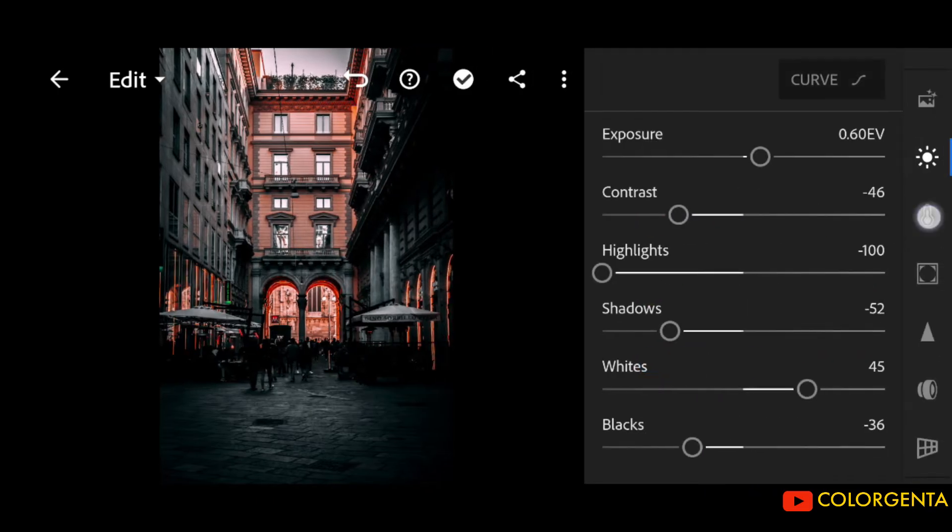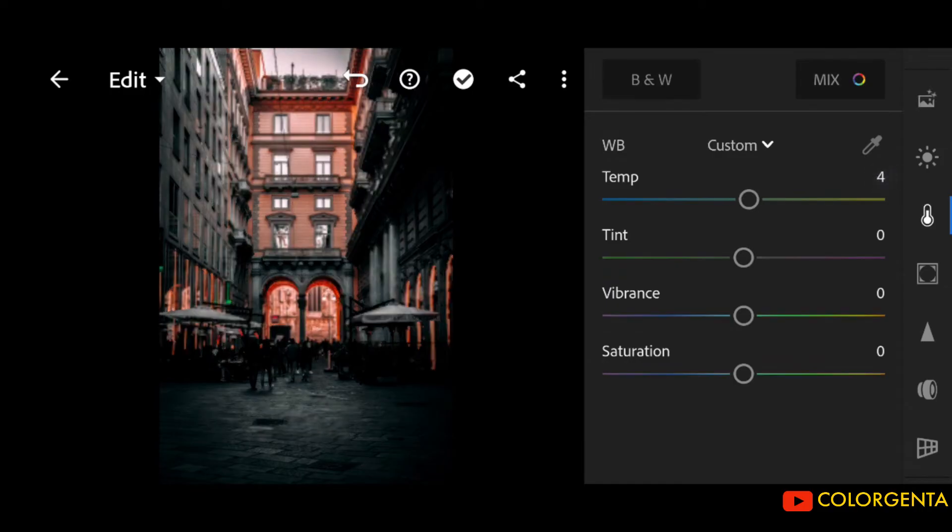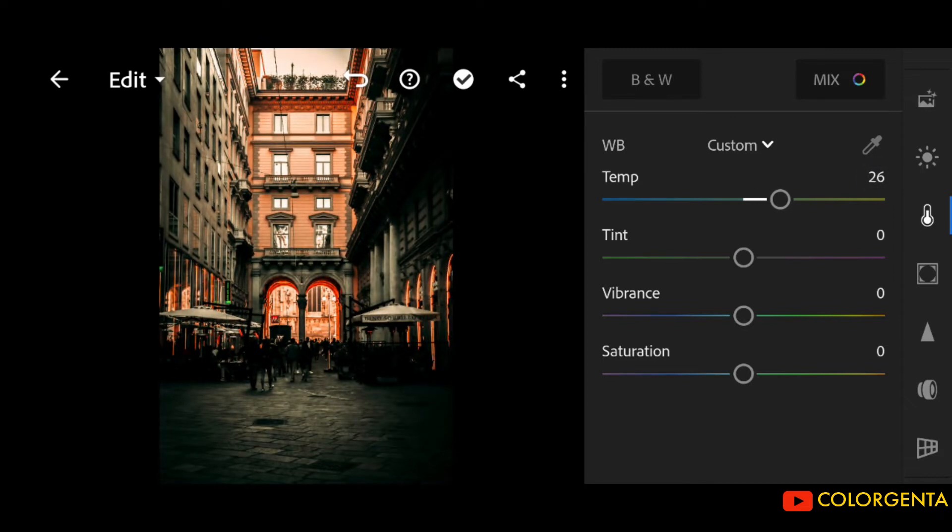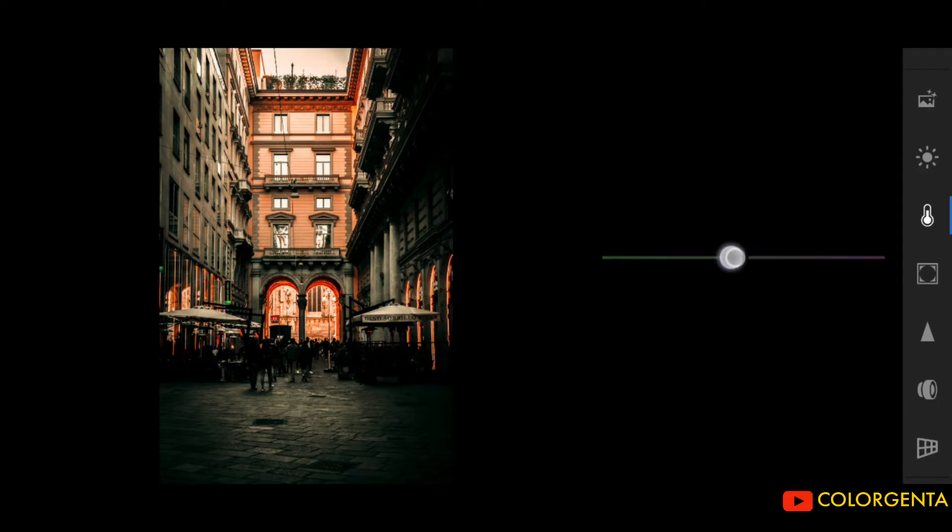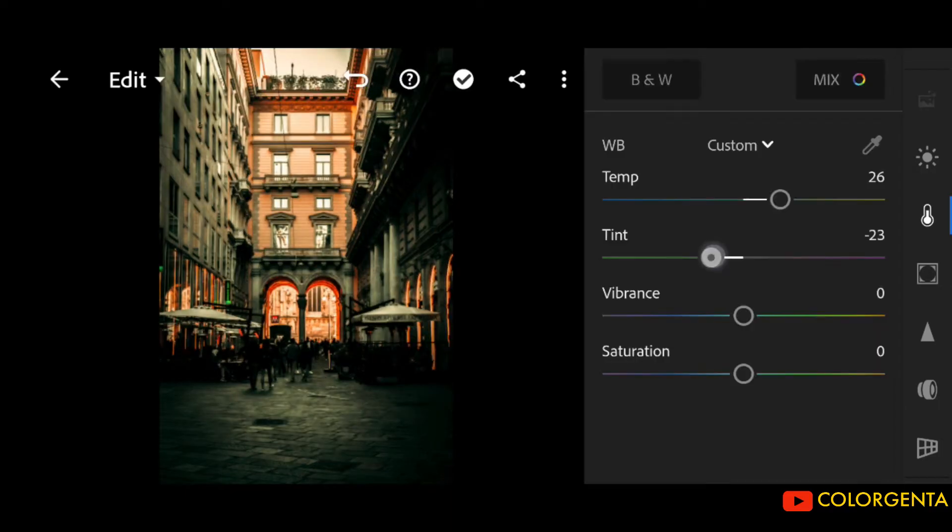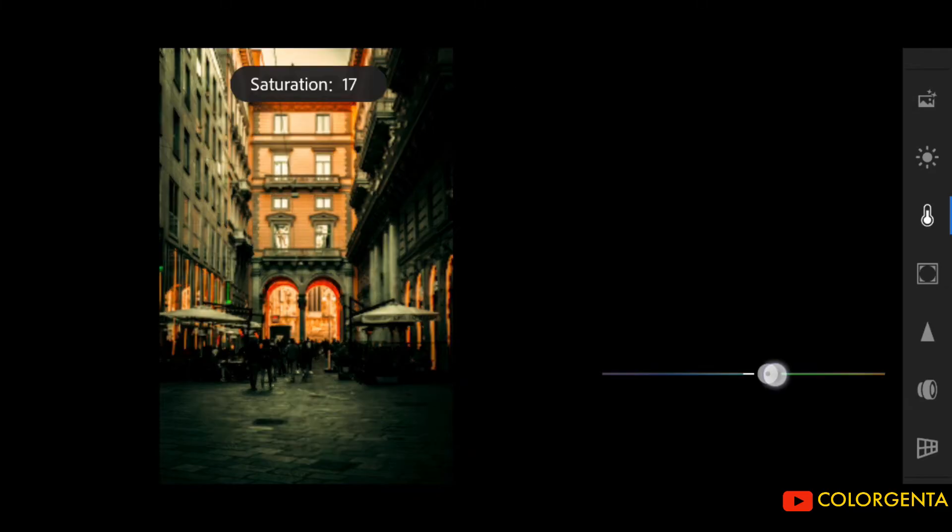Go to positive 26. Tint to negative 26. Saturation to positive 34.